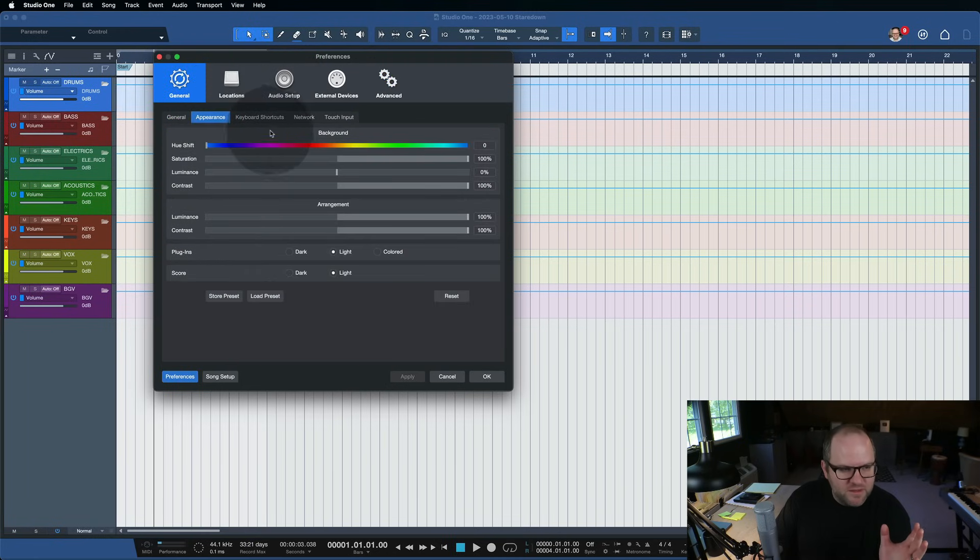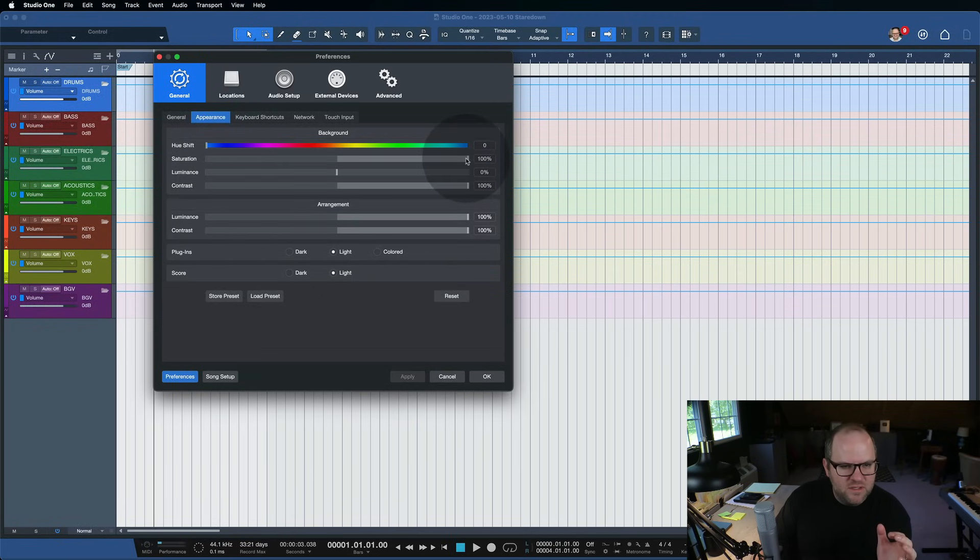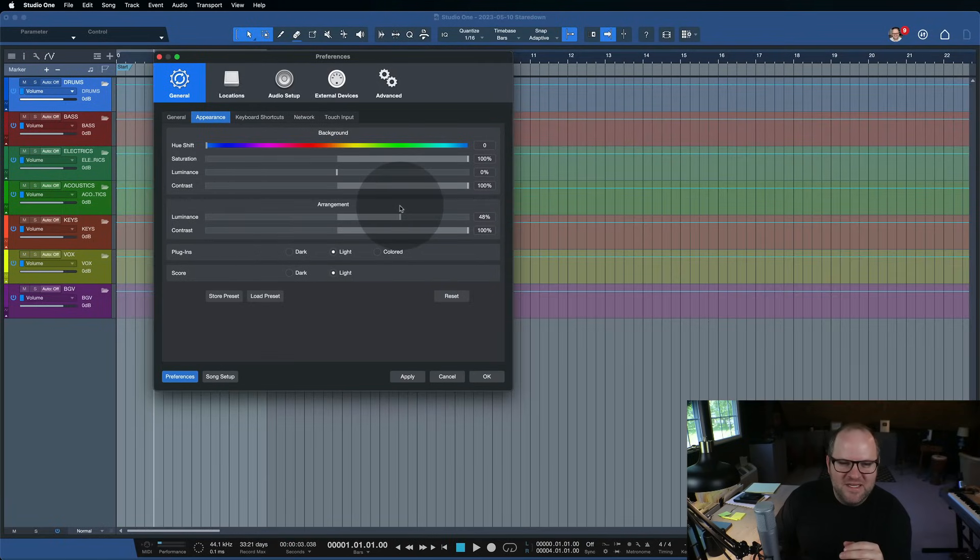If you come to Advanced, I always forget where it is, it's under General and Appearance. There's this Luminance slider here.